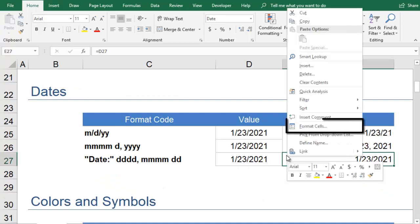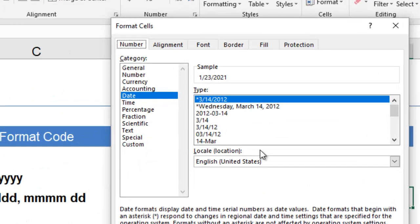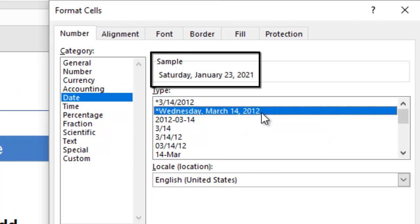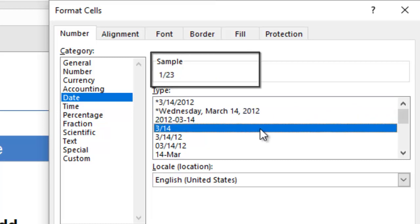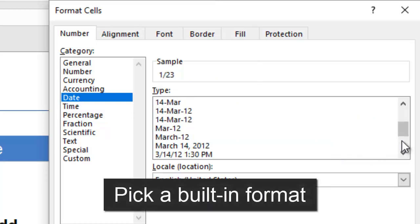Once you type a value, you can right-click on it and select Format Cells. You can see that Excel has a lot of built-in formats for dates. You can look through them to see if they have what you're looking for. If so, you can select it and click OK.